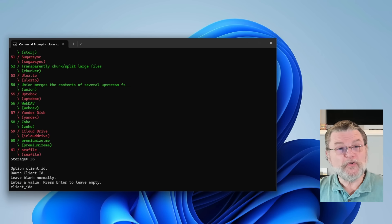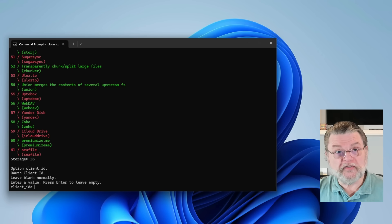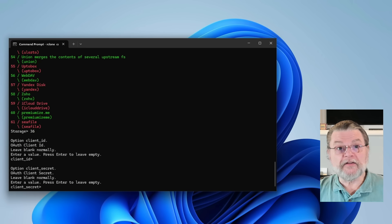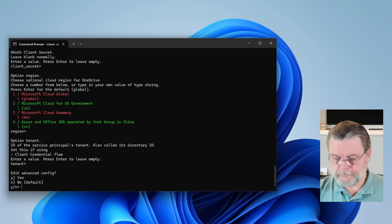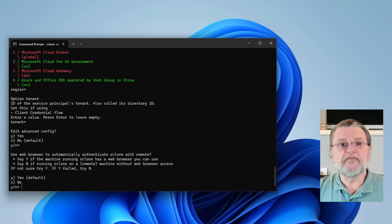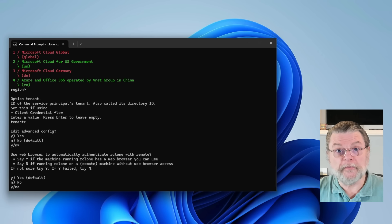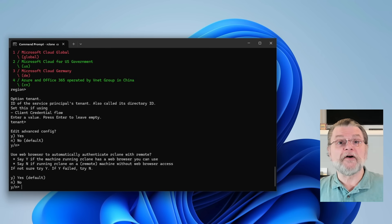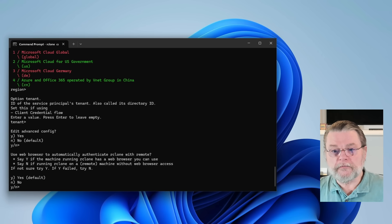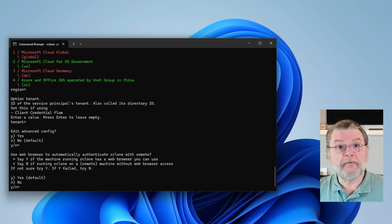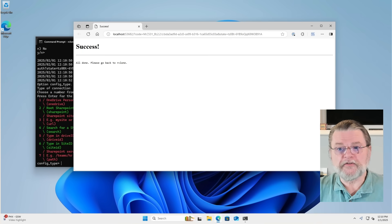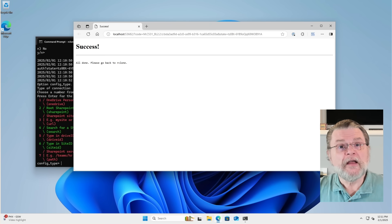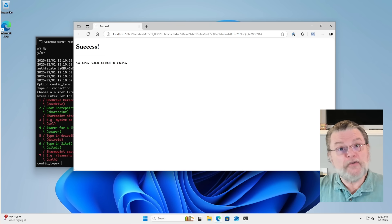There are now a series of prompts that you can honestly ignore, or at least just hit enter on, because we're not going to specify anything — this includes client ID, client secret, region, tenant, and editing the advanced config, which we do not need to do. In most cases you are going to be configuring RClone on the machine on which you're going to be using it, and it's probably the machine on which you also have a web browser. So we are choosing yes. If the machine running RClone has a web browser you can use, it's the default answer, so I'll just hit enter. You can see it has fired up a browser and signed in to my Microsoft account — that happened automatically because I was already signed into the account.